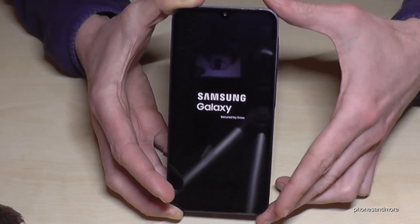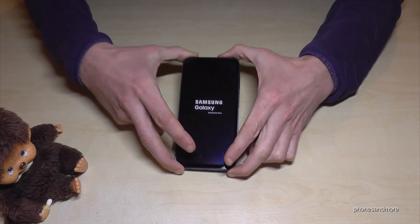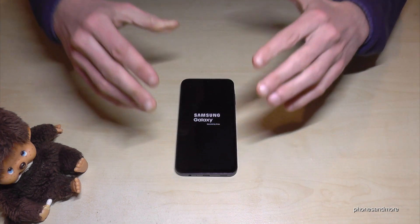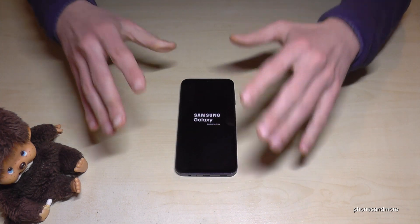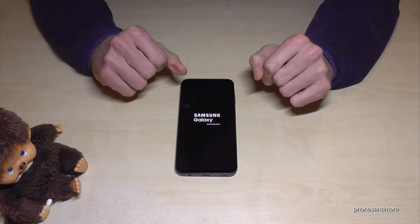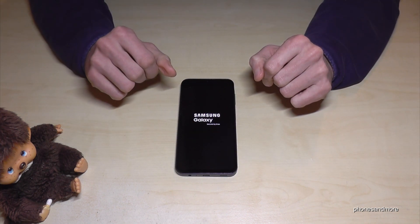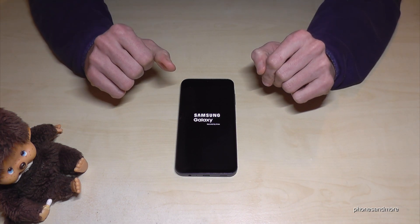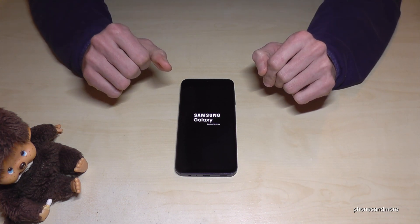The phone will then start brand new, so that you can choose the language, the region, enter your Google email address, and so on — just as if you had bought it brand new.